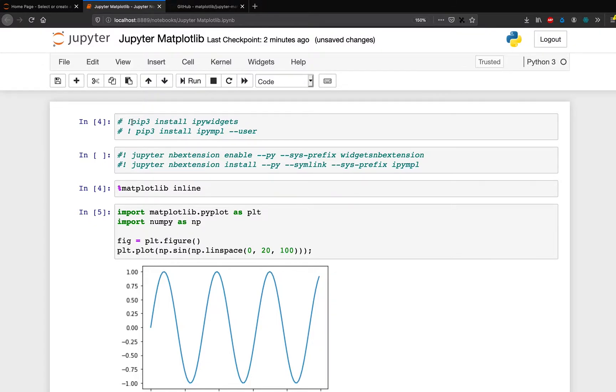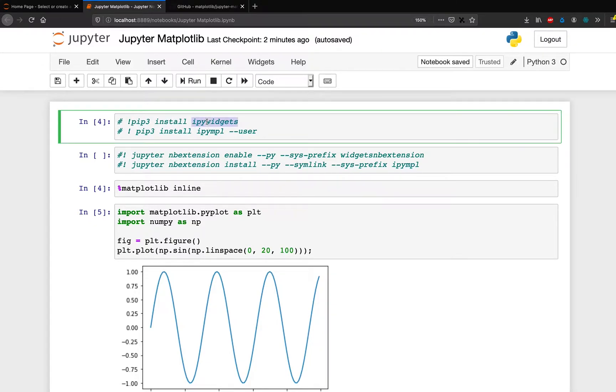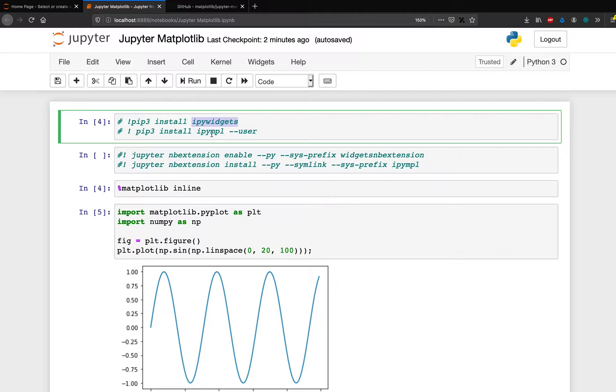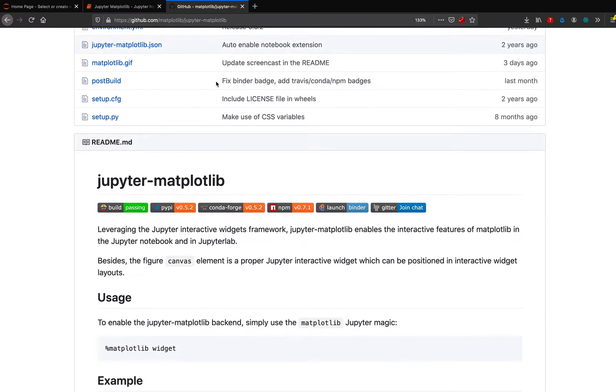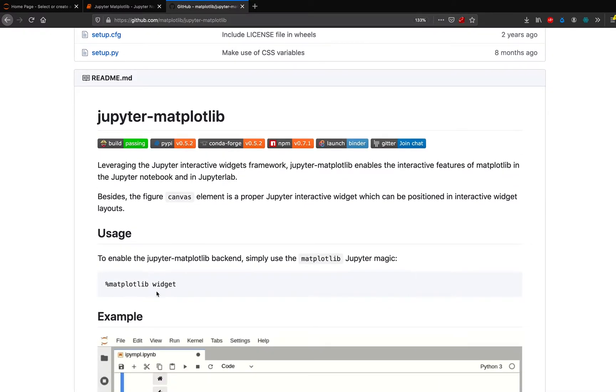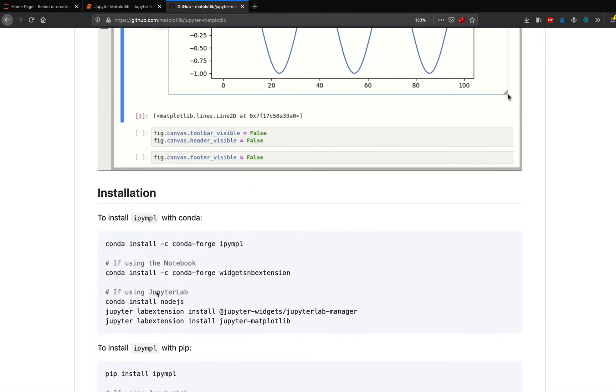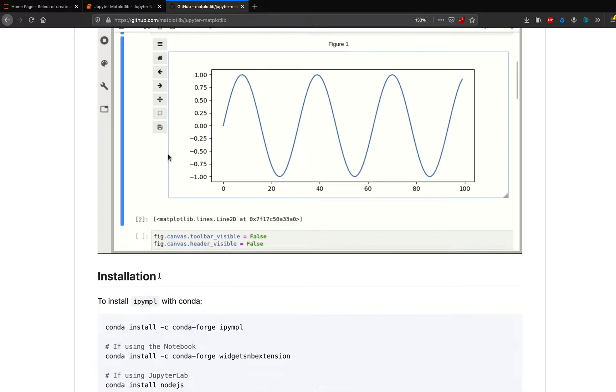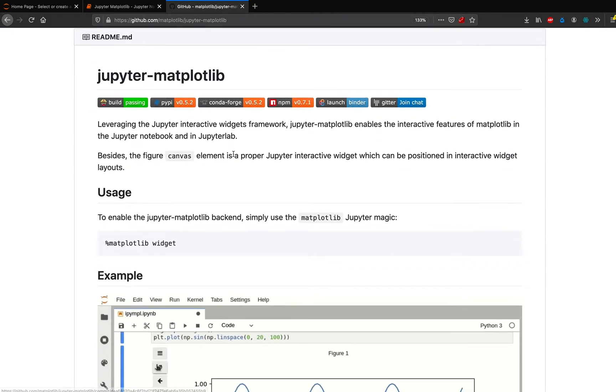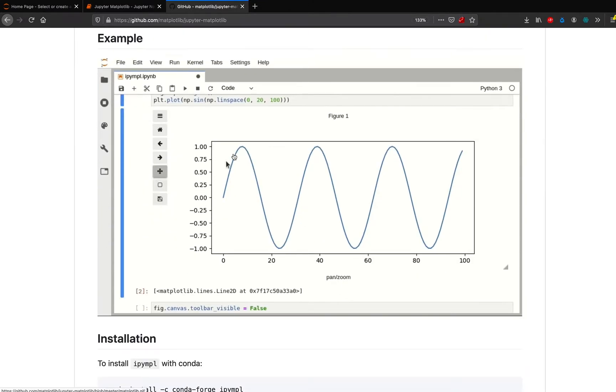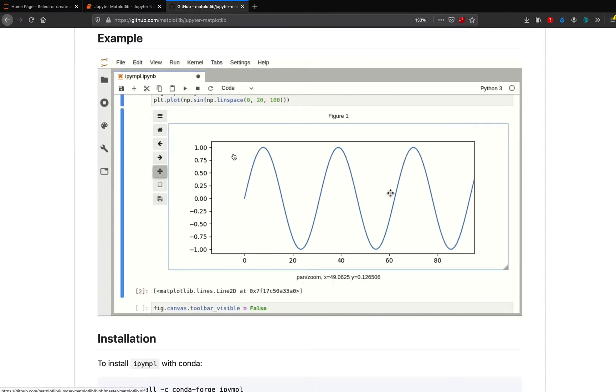So assuming that you have Jupyter Notebook opened, you have to first install IPyWidgets, which is what you are going to use internally to create widgets. And the package that we are going to use in this tutorial is IPyMPL. So it is actually Jupyter Matplotlib. The package name is IPyMPL, but you can see that it's Jupyter Matplotlib.